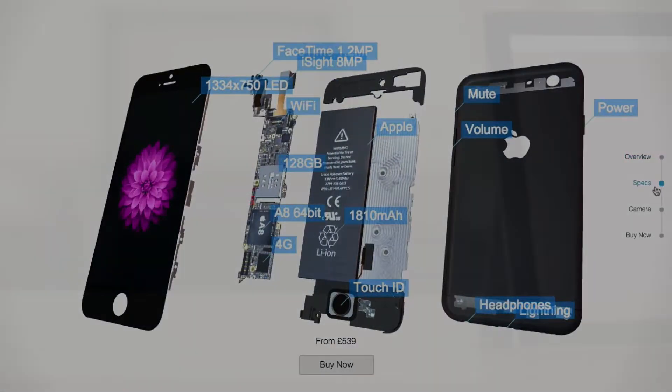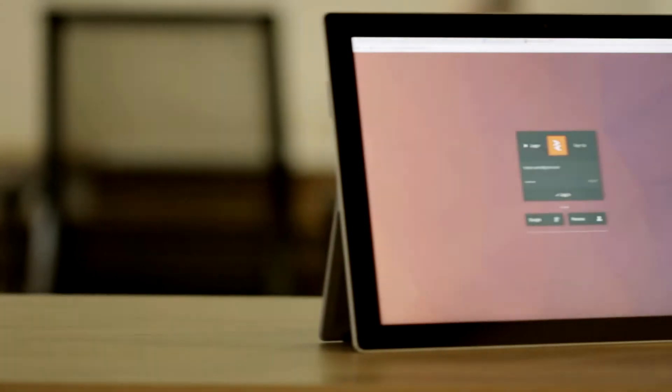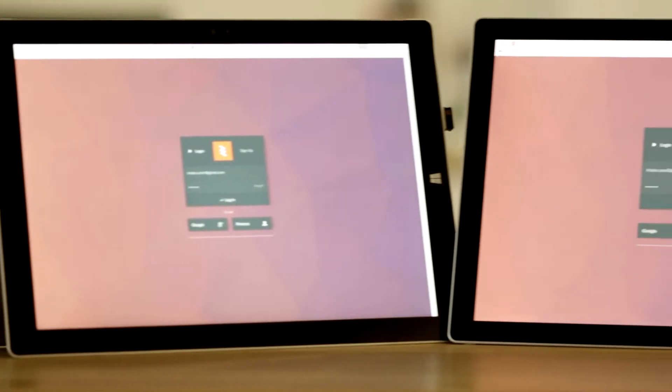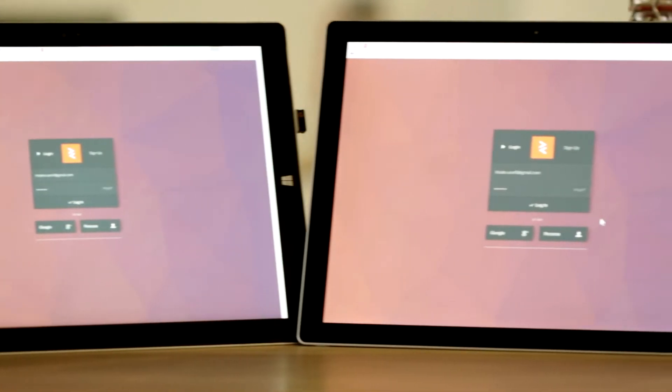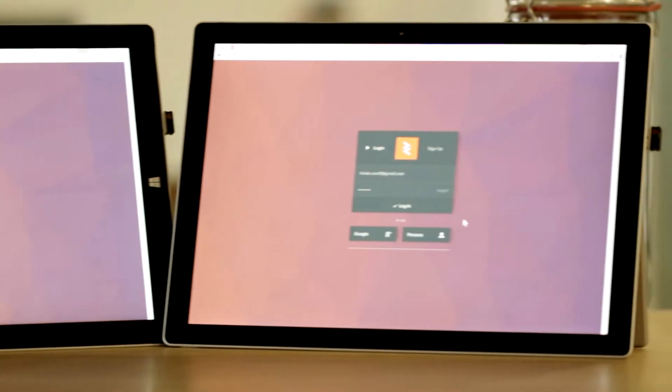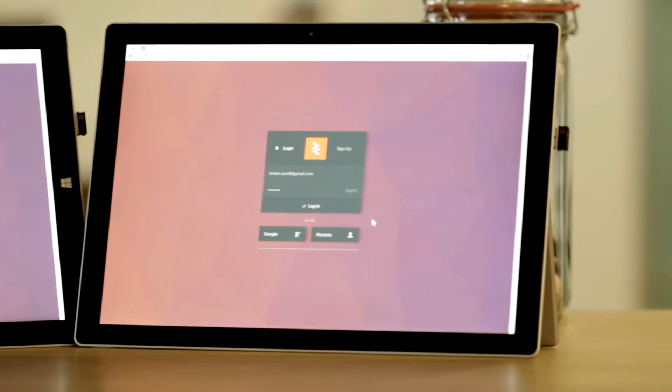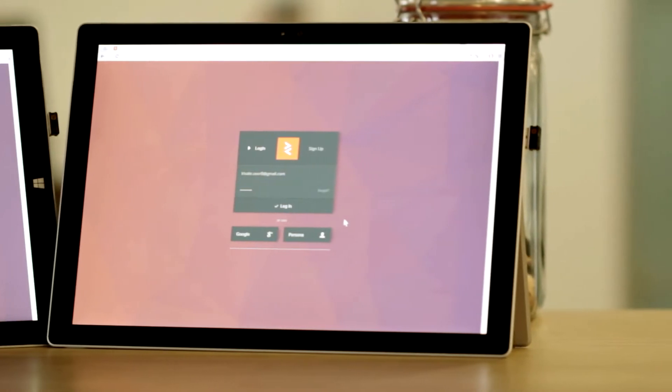To see how it works, we'll use a setup with two users. On the left, user A. On the right, user B.